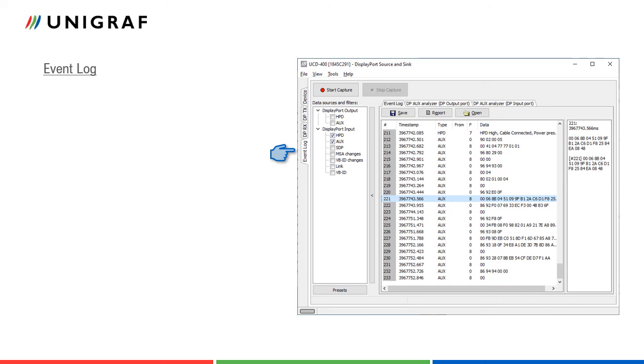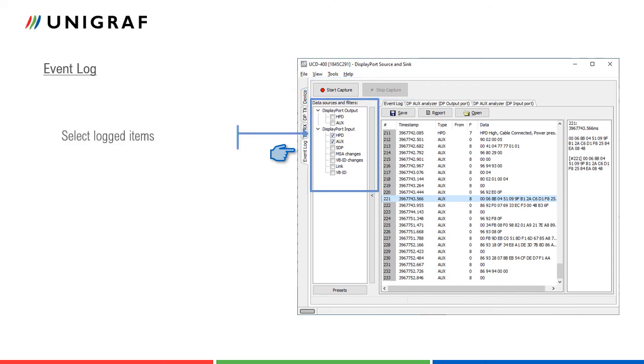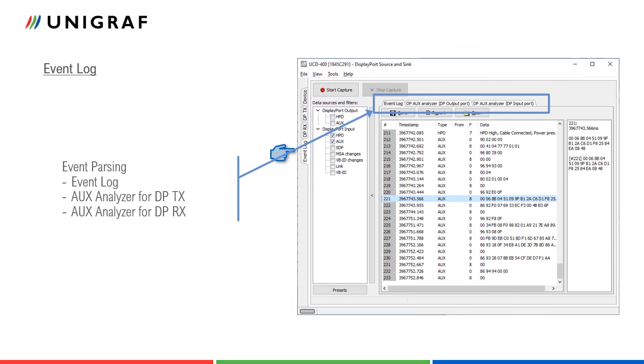Event log is a common feature for pattern generator and analyzer roles of UCD400. Capturing transactions is started here. Based on UCD400 role, user can define the logged data source either from DisplayPort input or output.